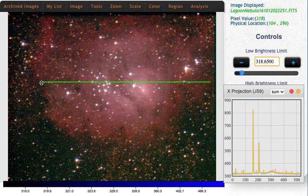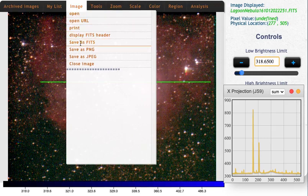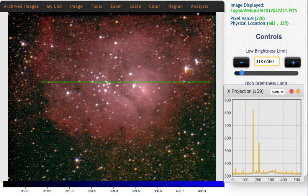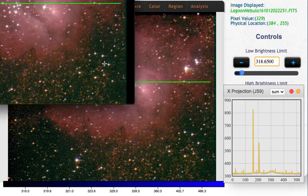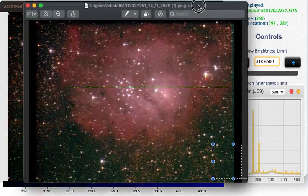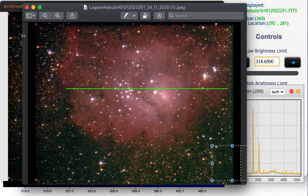So in this case, I'm going to leave the line on here. And I'm going to go to Image, Save as JPEG, so that I will have a saved version of my image. I'll open that up and move it down here where we can see it. And here I have my JPEG of the image with the line showing exactly what I measured.